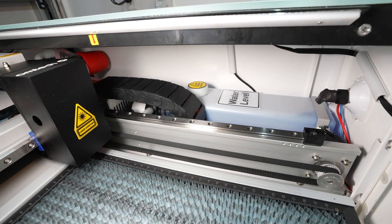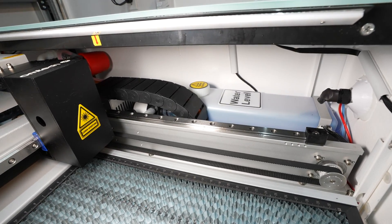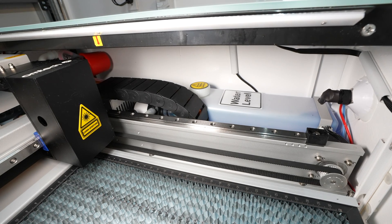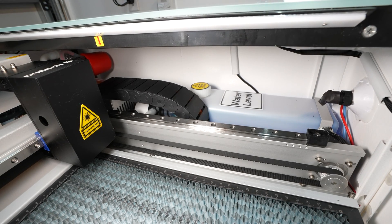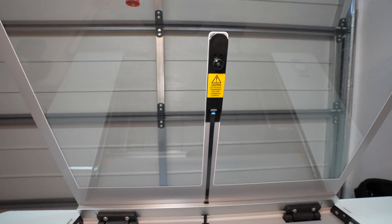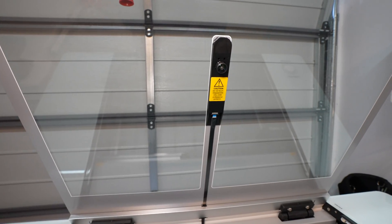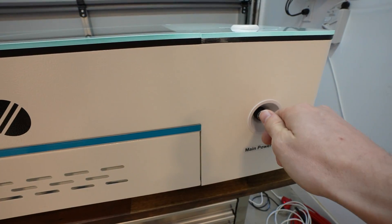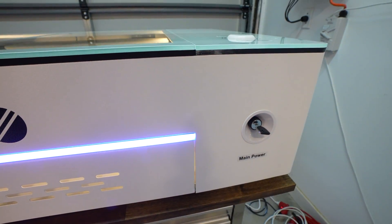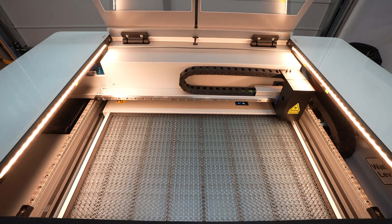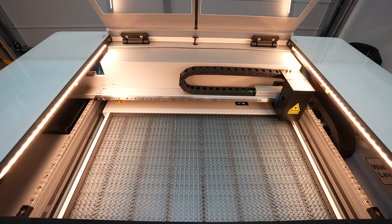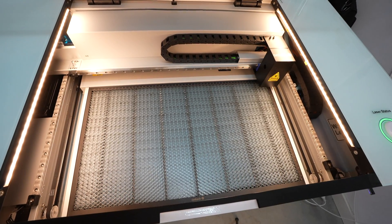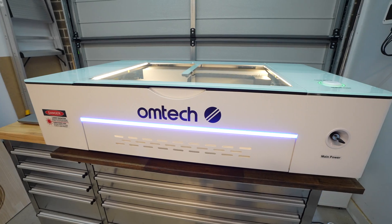It also comes with some great features like integrated water cooling for the laser tube, built-in air assist and a 5 megapixel camera for positioning your artwork. The working bed area is 500 by 300mm, but it can accommodate larger materials using its pass-through tray.